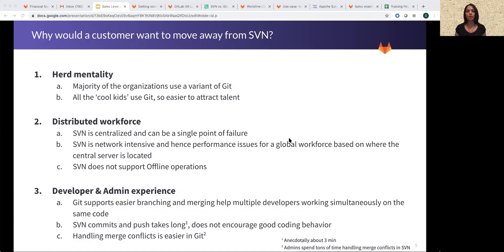First, a majority of developers today use Git. As per the Stack Overflow survey mentioned earlier, close to 90% of developers use Git — all the young developers use it. So it's a lot easier to attract and retain talent for Git compared to subversion, which is now an increasingly rare talent to find.